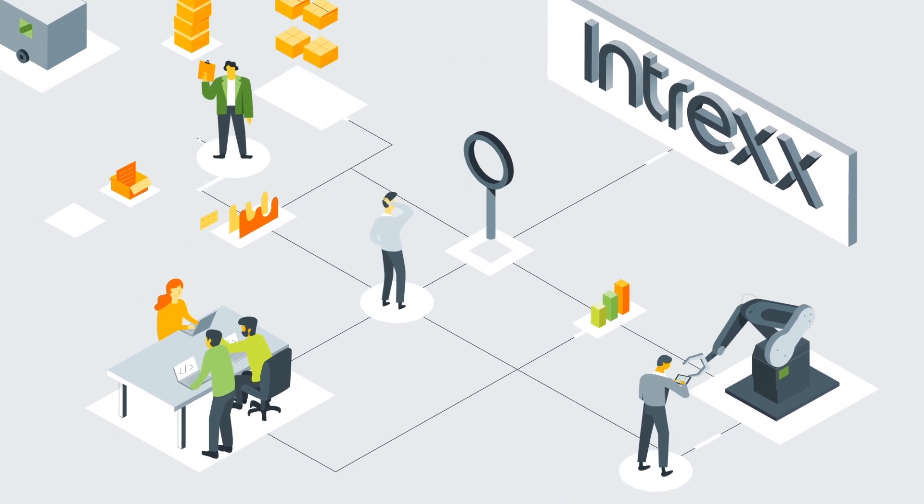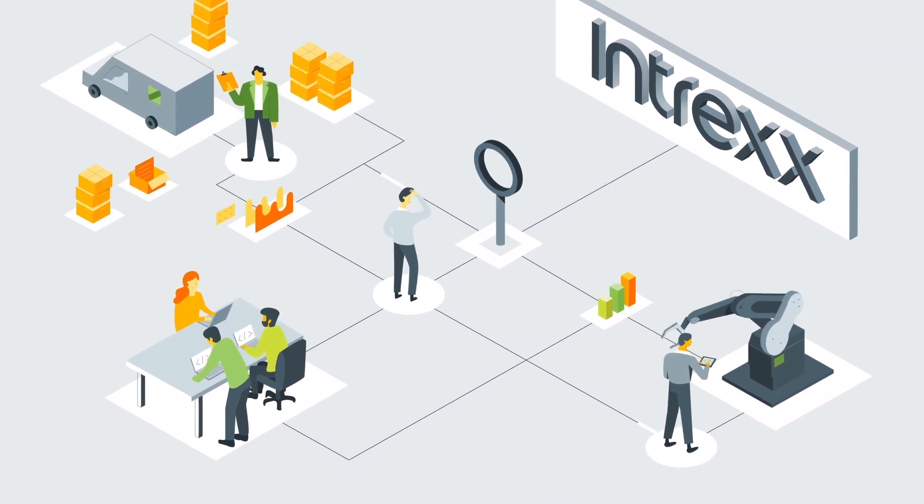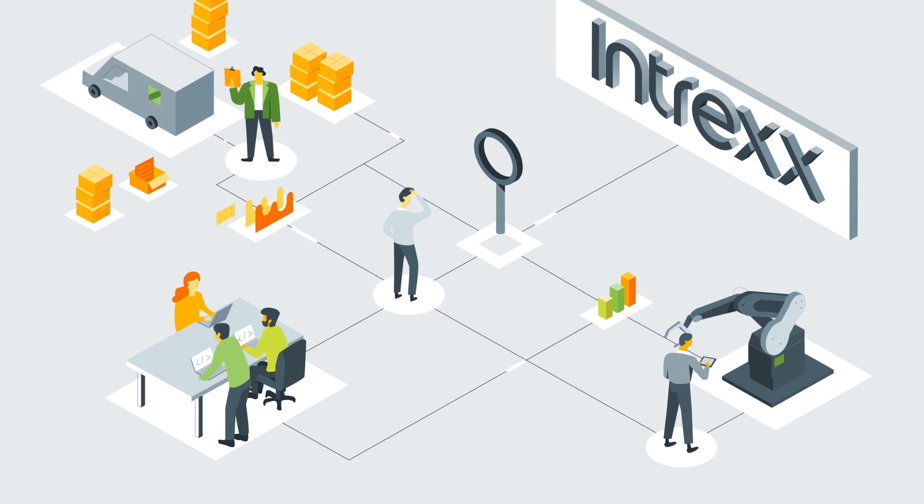Intrex is the low-code development platform that allows entire corporate processes to be digitalized.